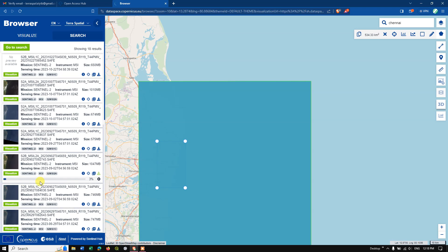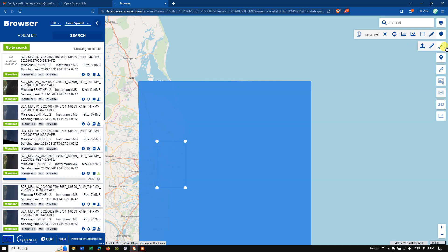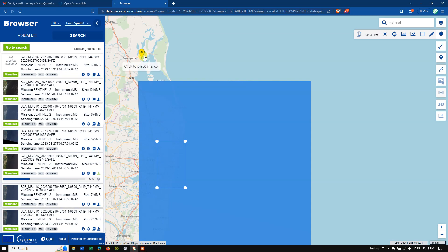Click 'Download' and you can see it has started to download. It may take around four to five minutes depending on your internet speed. Meanwhile, there are some other tools available — you can draw a line and measure it. For example, I've already made an area of interest showing 534.33 square kilometers. You can draw lines to get measurements, and mark a point of interest to create an AOI from a point as well.